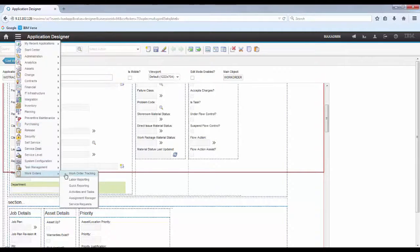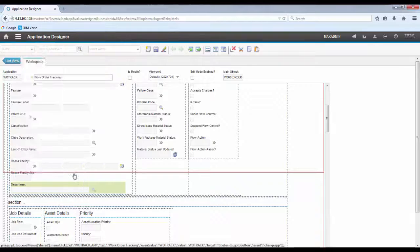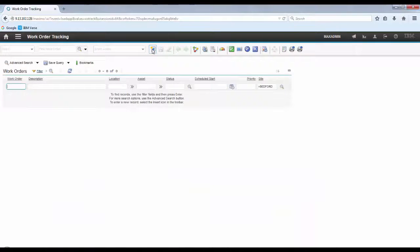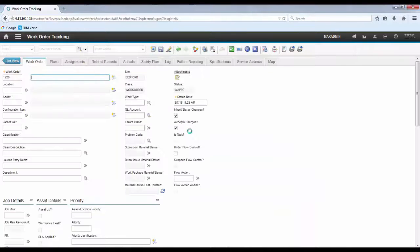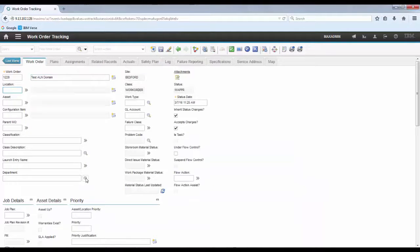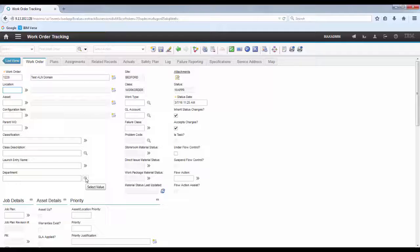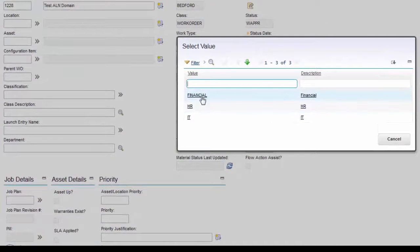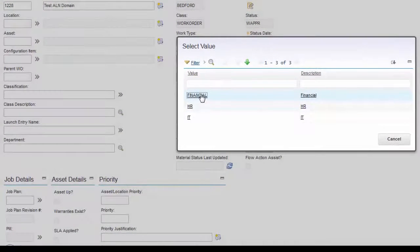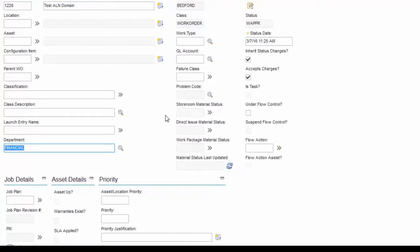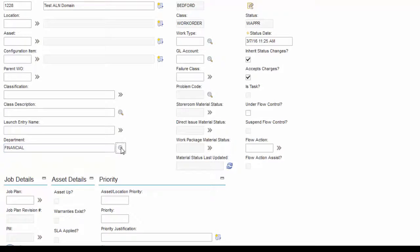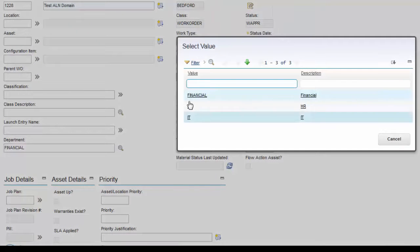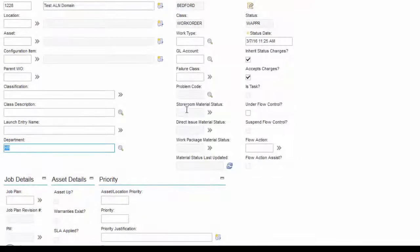And now let's go into Test our new Lookup. Our new ALN Domain. Now the Department field is already in the screen. Click the Lookup. And now we are able to select the pre-defined values that we added to the domain.